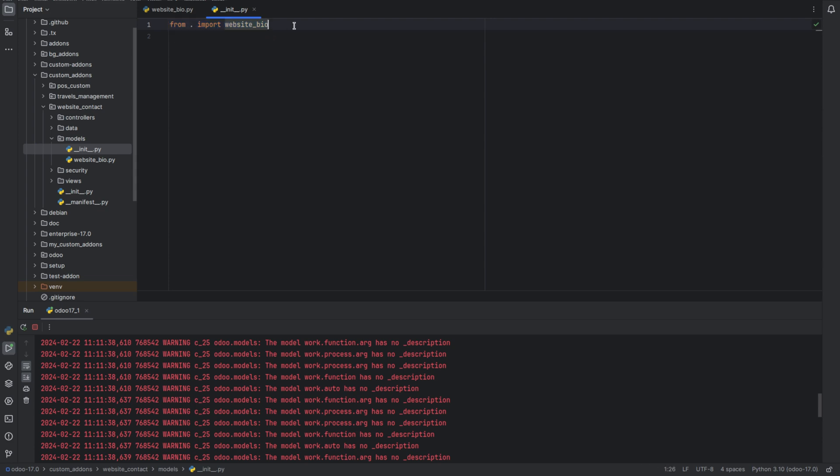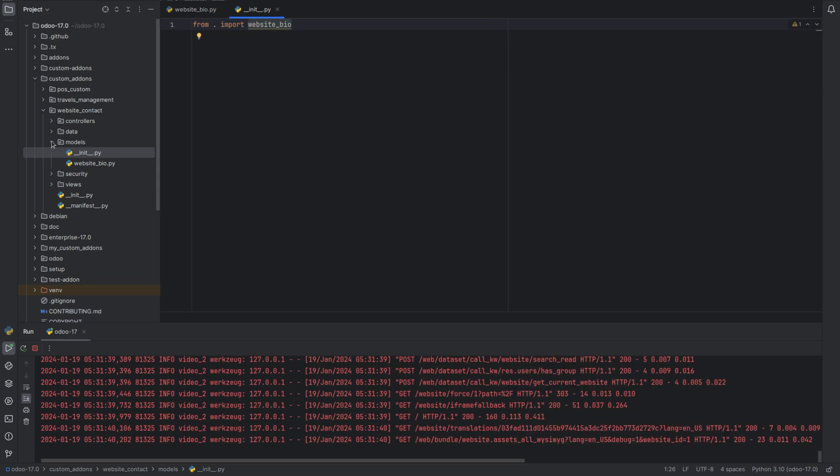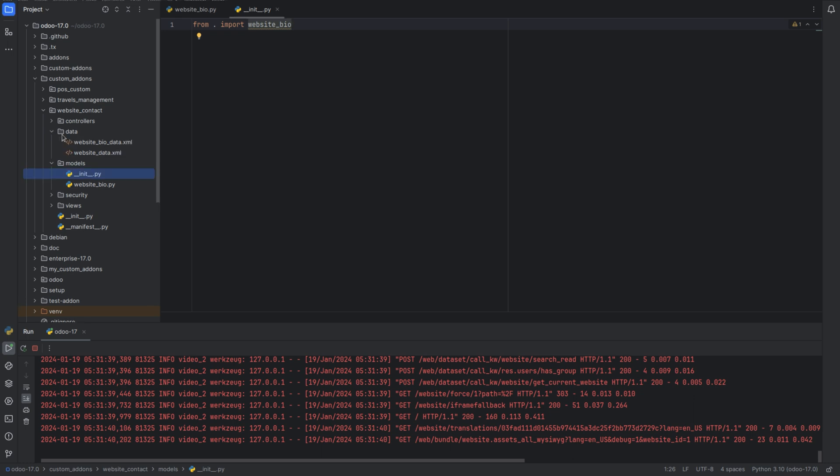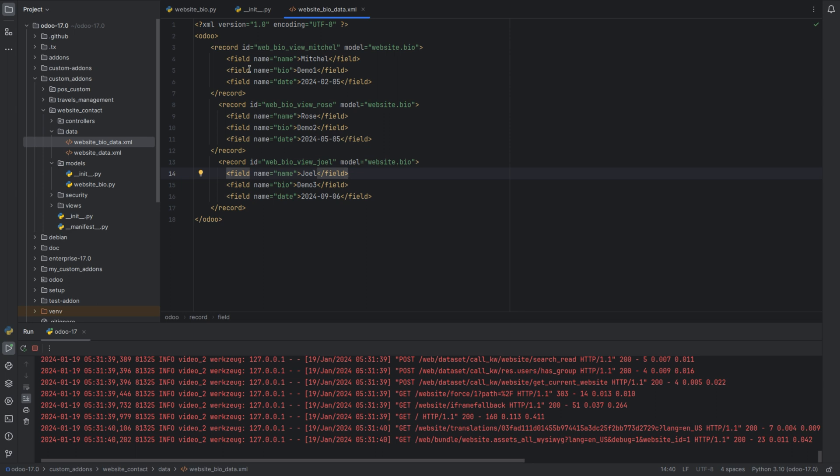Next we can pass some data to the model. So when this module gets installed, all the records will automatically create in our model. For that, go to data directory and create an XML file.